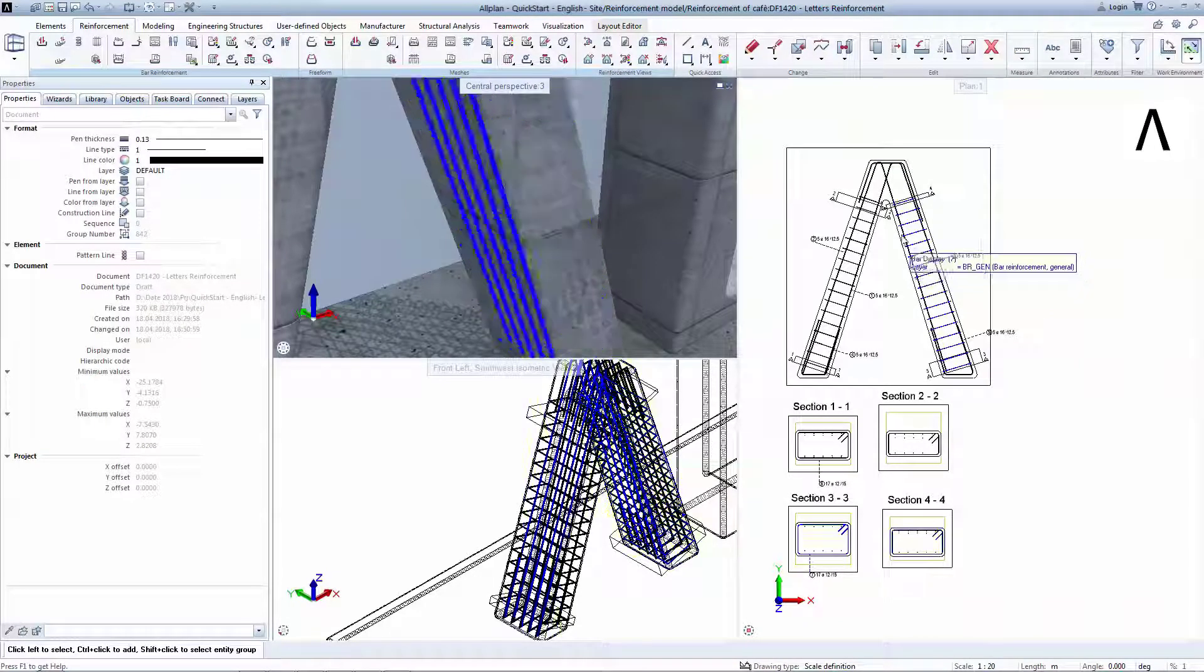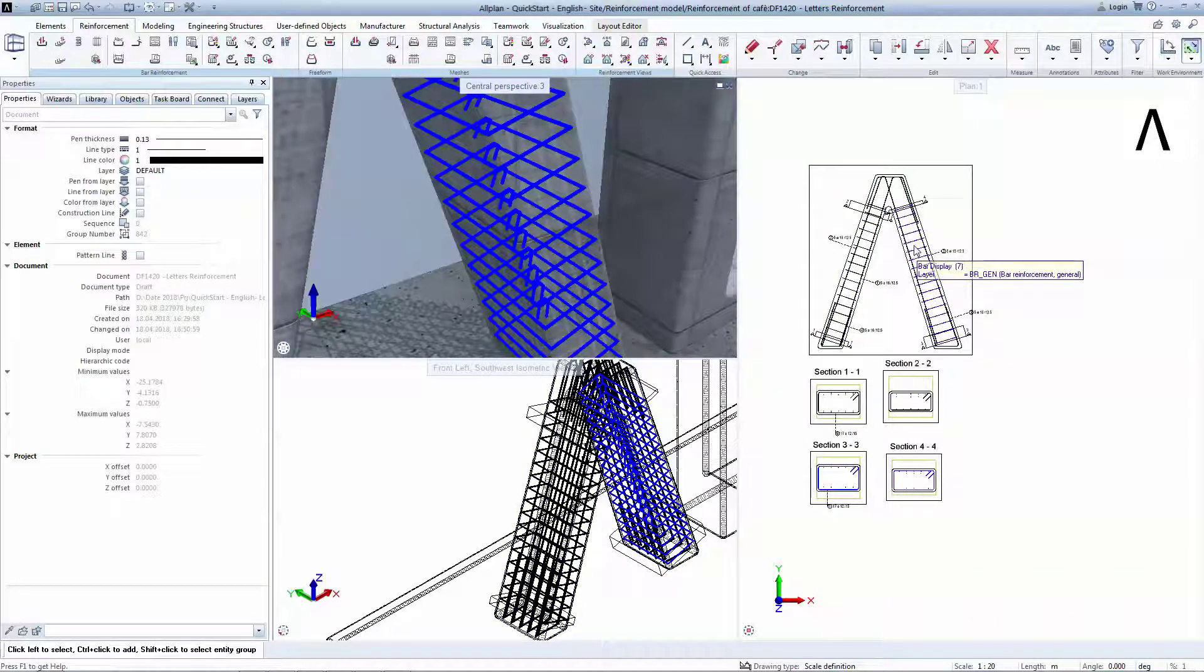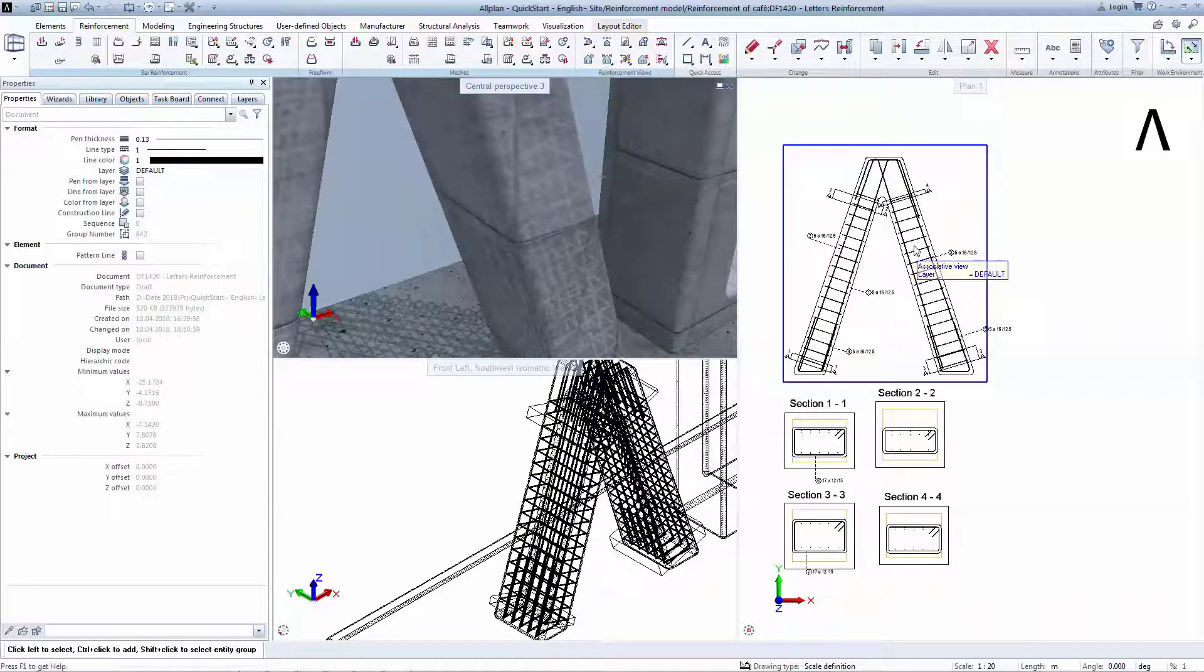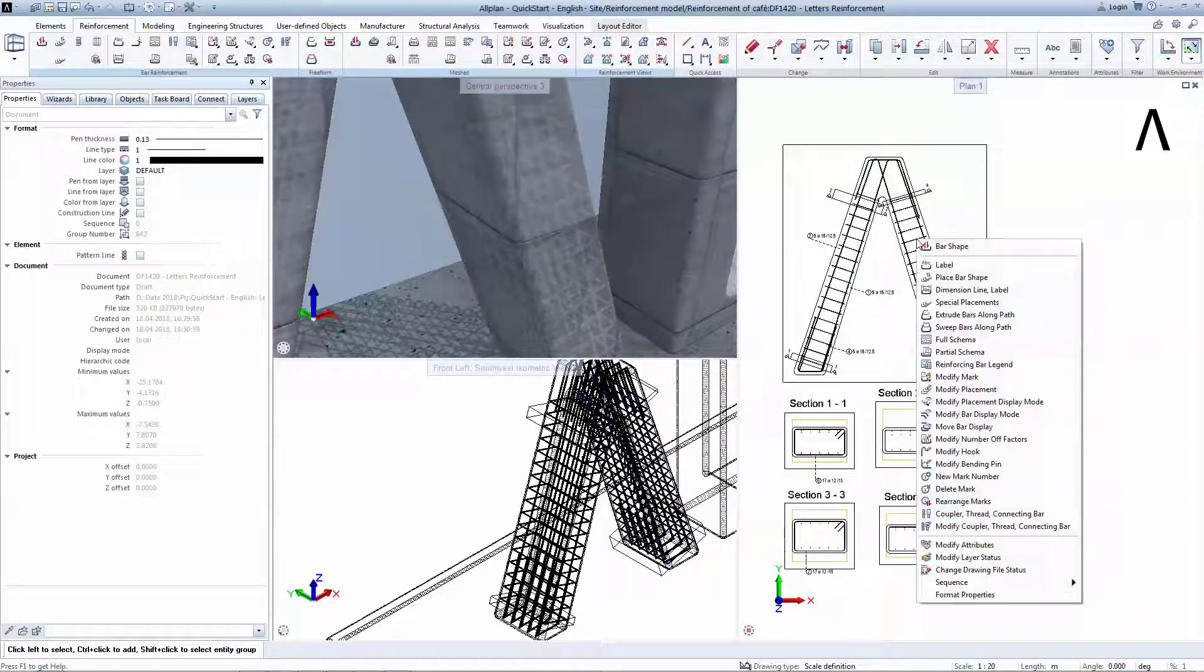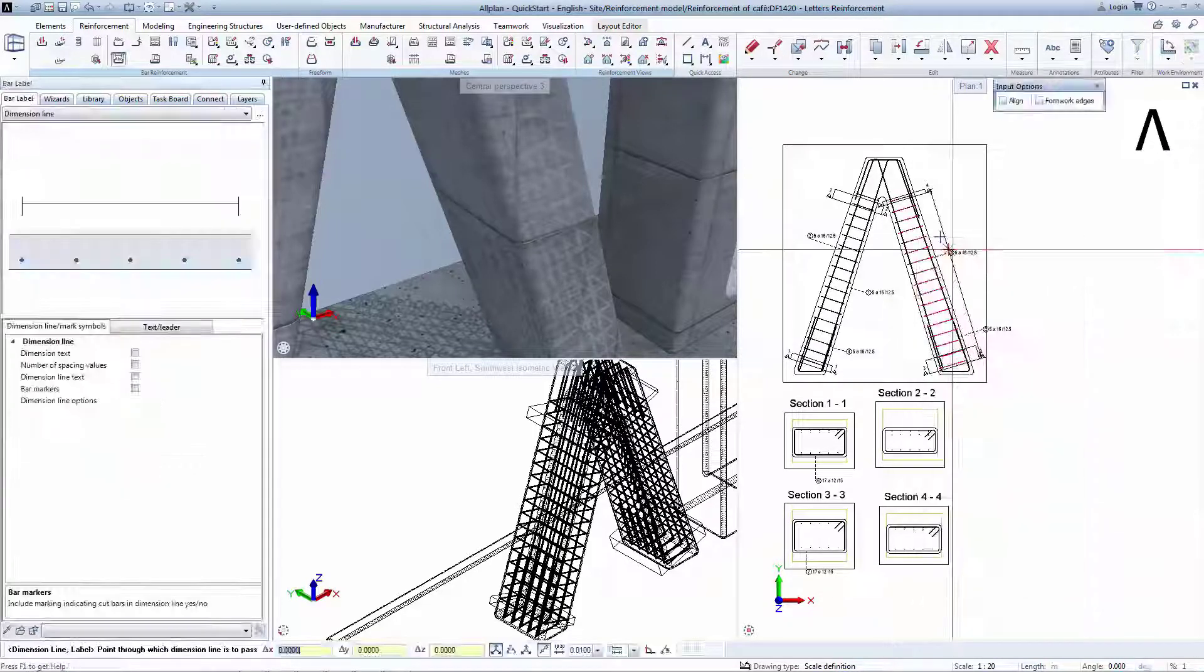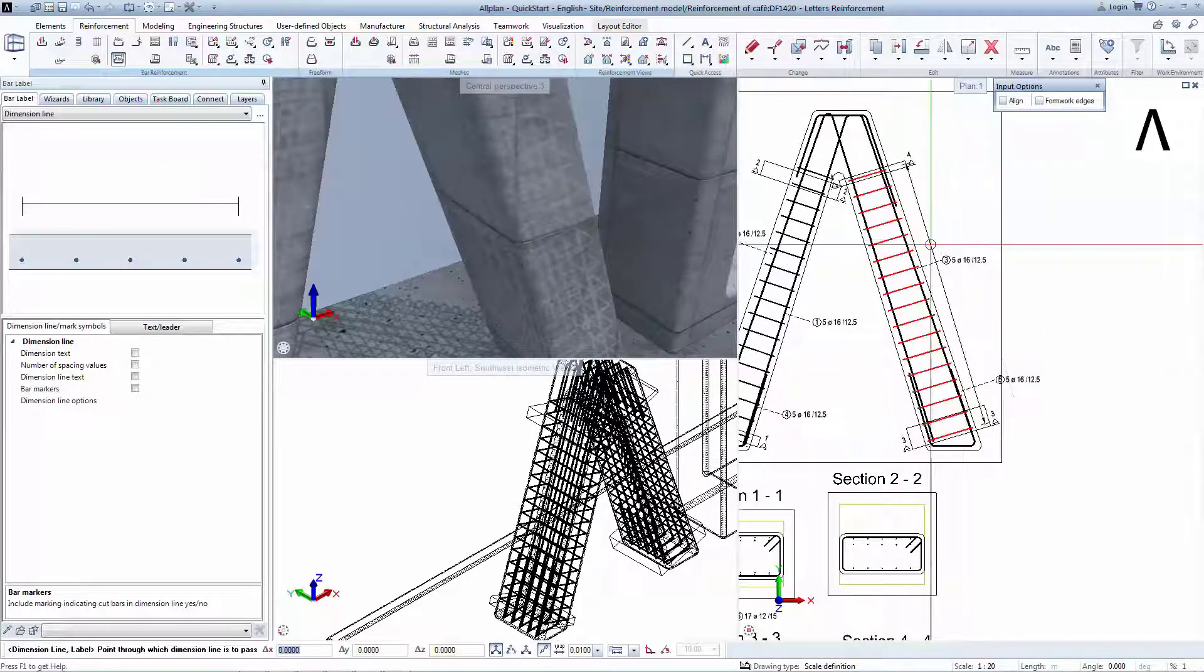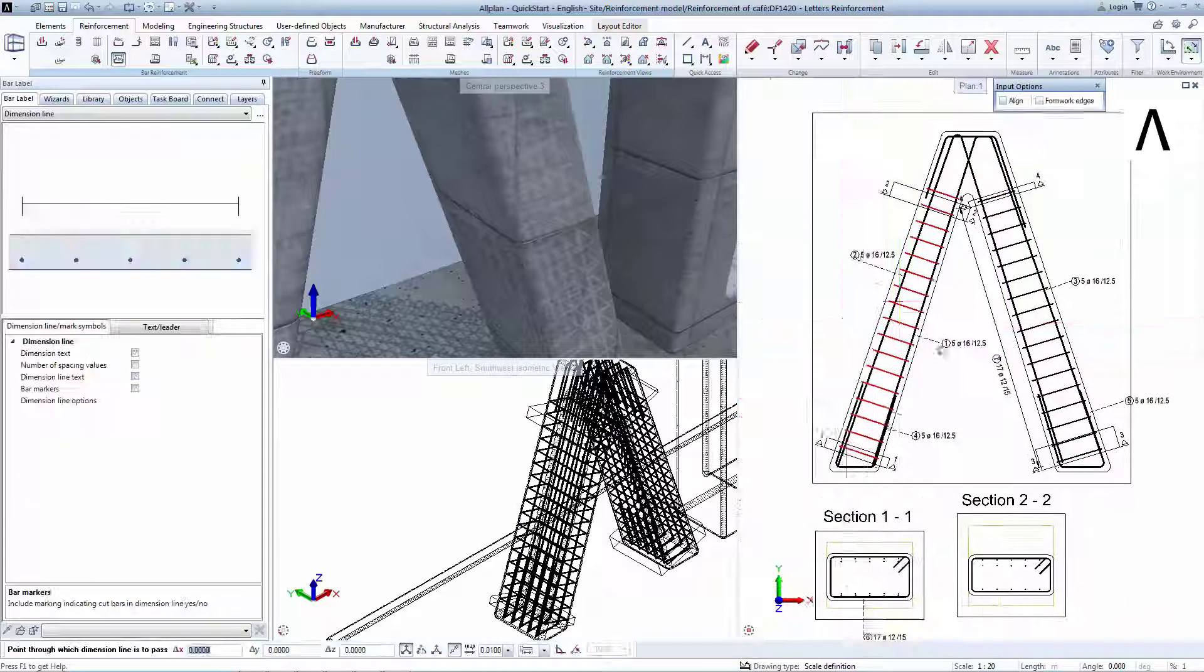Detailing variable reinforcement is very easy to do. Right-click on any bar and select Dimension Line, Label. Position the dimension line and the text wherever is suitable.